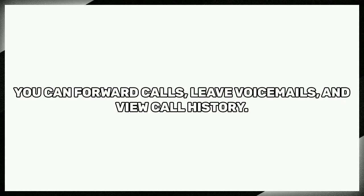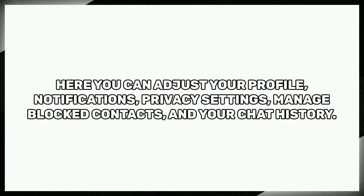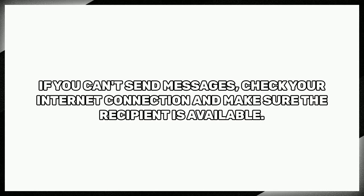You can forward calls, leave voicemails and view call history. To customize your experience, go to settings. Here you can adjust your profile, notifications, privacy settings, manage blocked contacts and your chat history.